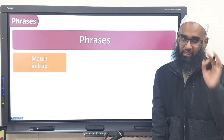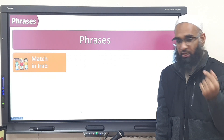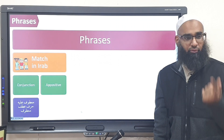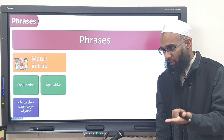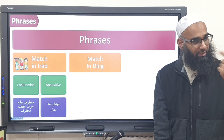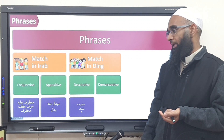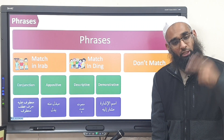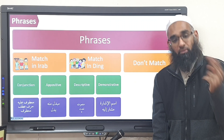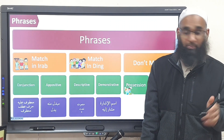Quick recap of phrases: Martin Arab, the conjunctive phrase — ma'atufun alayha, arfu'at, ma'atuf. Then the opposite phrase — mubdal minhu and badal. Then we have the Martin Ding, super badis: the man'ut, na'at, and the ismu al-ishara, musharun ilayh. Then we have the ones that don't match: the mudhaafun ilayh — mudhaaf and mudhaafun ilayh — we call those the naughty enemies.